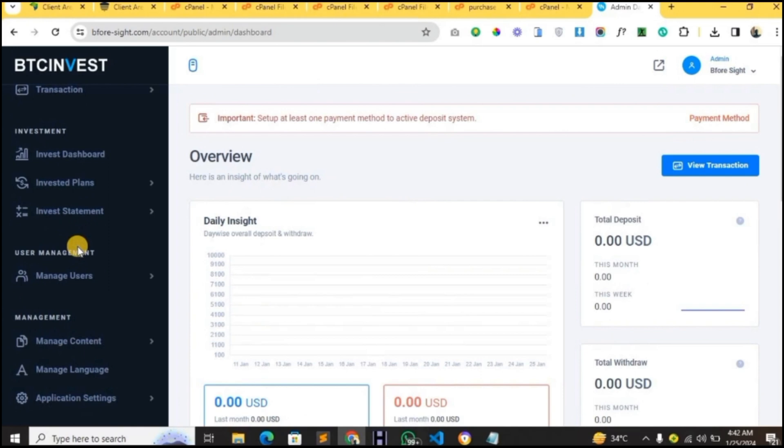That's the video showing how the admin and user dashboard works. In case you need the script, please reach out to the number on the screen. We're glad you got value from watching this video — thank you.